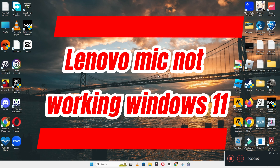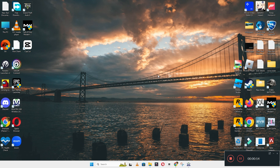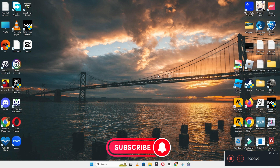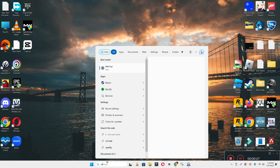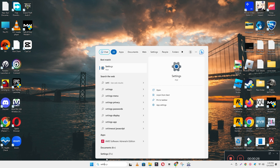Hello everyone, welcome back with another video. In this video I will tell you about the mic issue in your Lenovo Windows 11 device. If the mic is not working, I will show you how you can easily fix it. Before I start, if you are new to my channel, don't forget to subscribe and press the bell icon. Watch the complete video, follow all the steps, and you will be able to fix it.